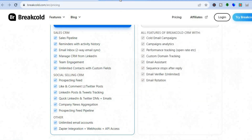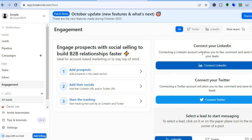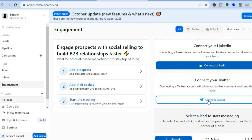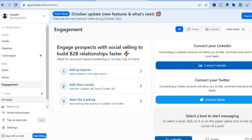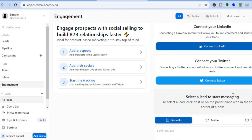Once you're signed up, you will be able to get to a dashboard just like this. On this dashboard, you can see on the right-hand menu option you'll be able to connect your LinkedIn and your Twitter right here. By doing this, you'll be able to start messaging your leads, view what they're doing, and keep track of your leads.